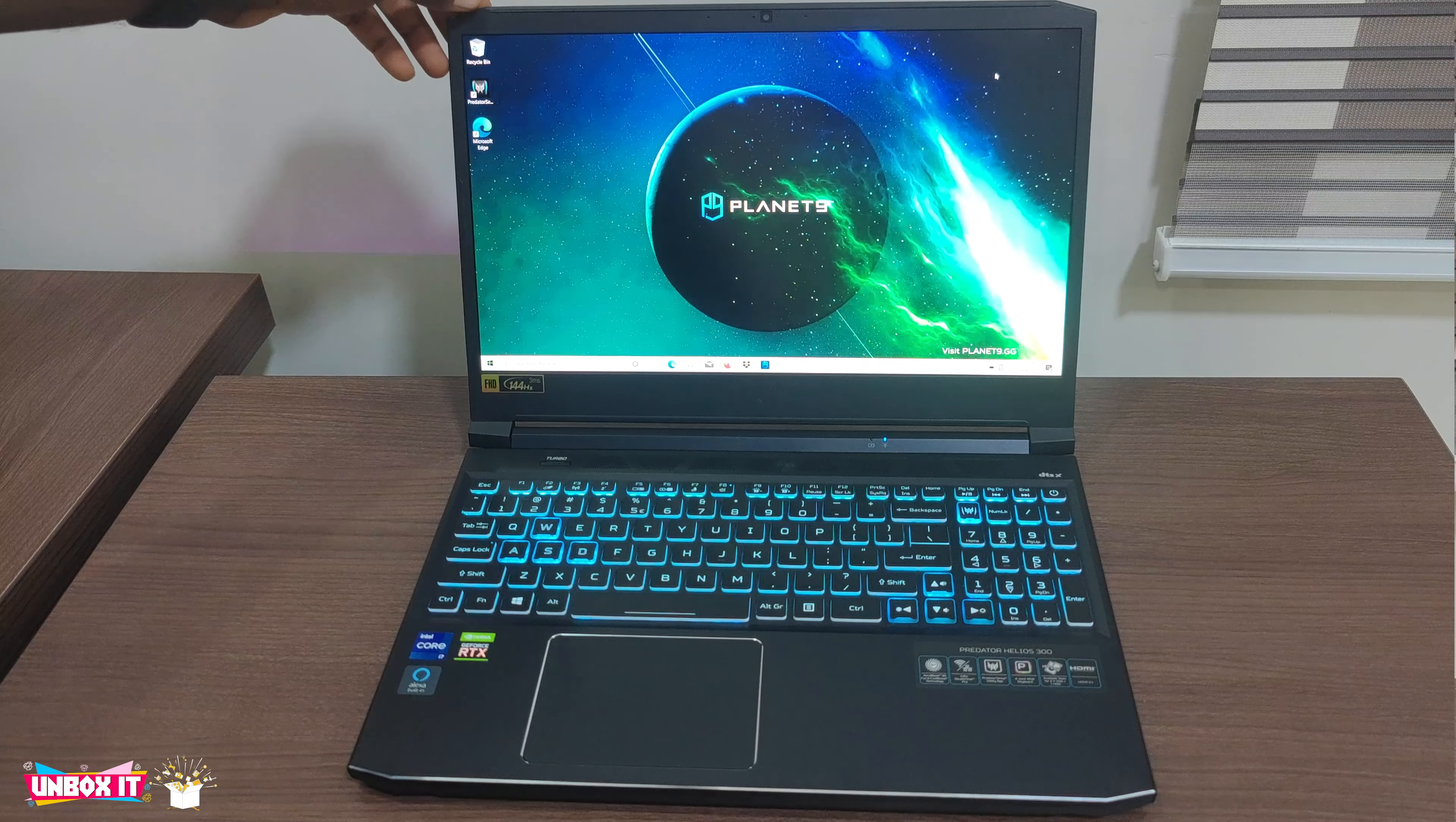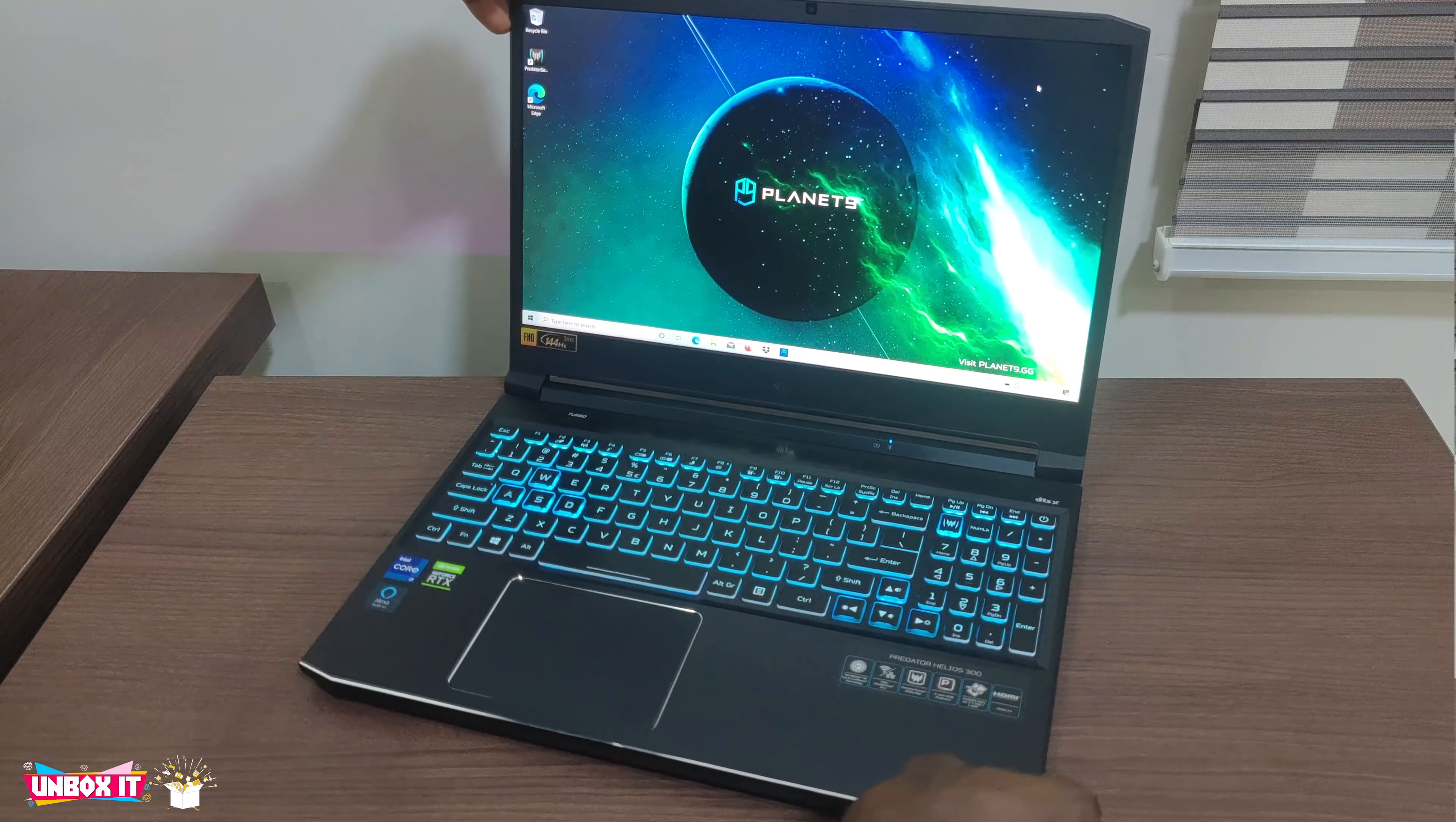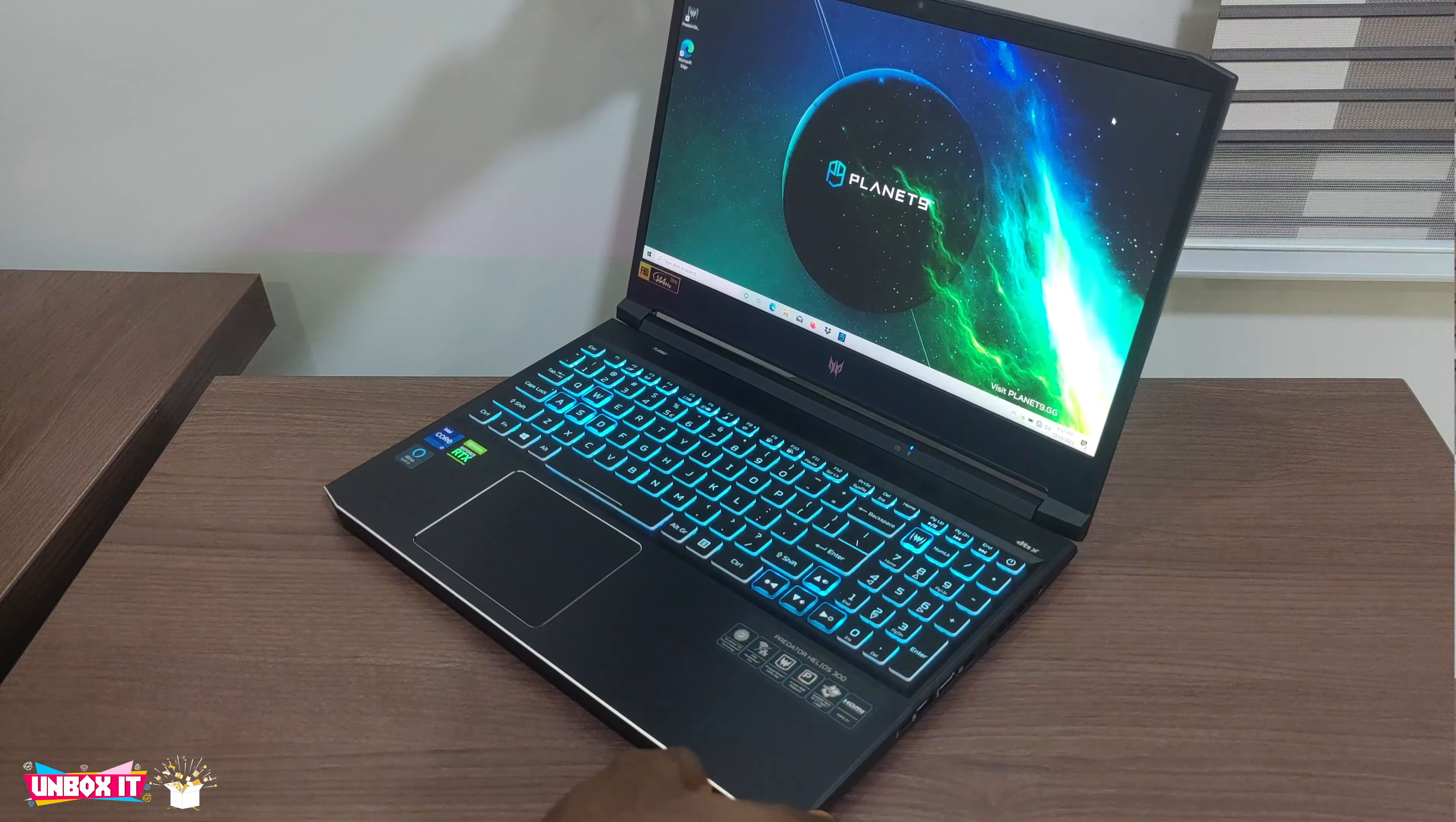Hello everyone and welcome to my channel. Today we are going to review the 2021 Acer Predator Helios 300.